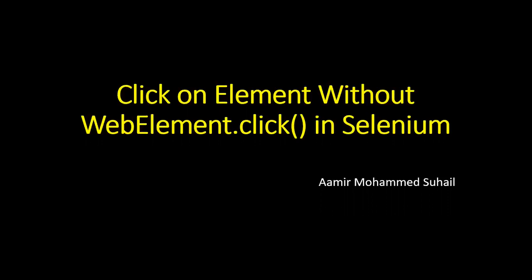In the previous video we saw how to enter text in a text box without using the send keys method. Similarly, this question is of the same type. The main thing is that if any question comes without using the traditional methods in Selenium, you have to know that it can be done using the JavaScript executor. The interviewer's intention is to check whether you know about JavaScript executor and the methods present in it and how you use those methods.